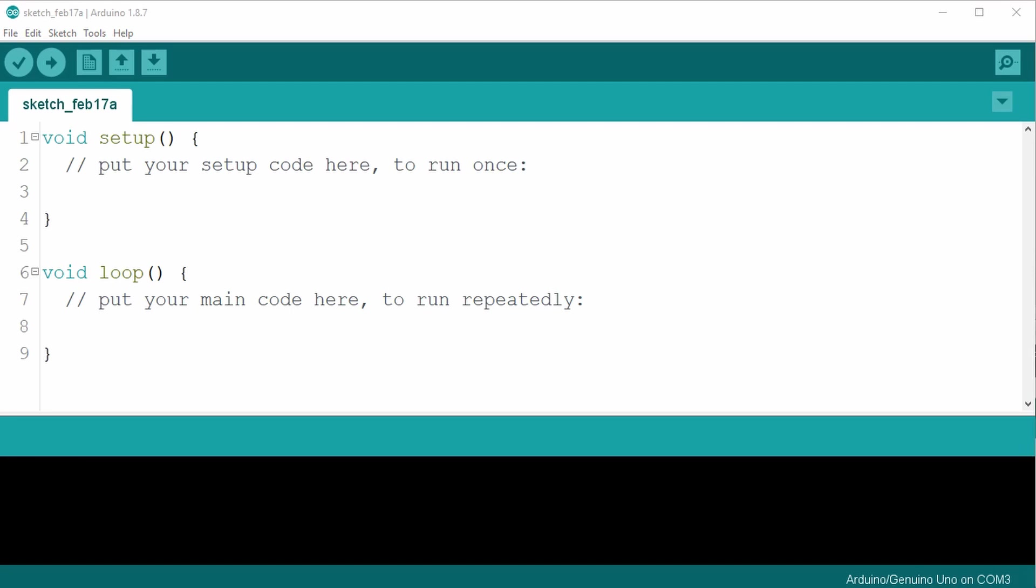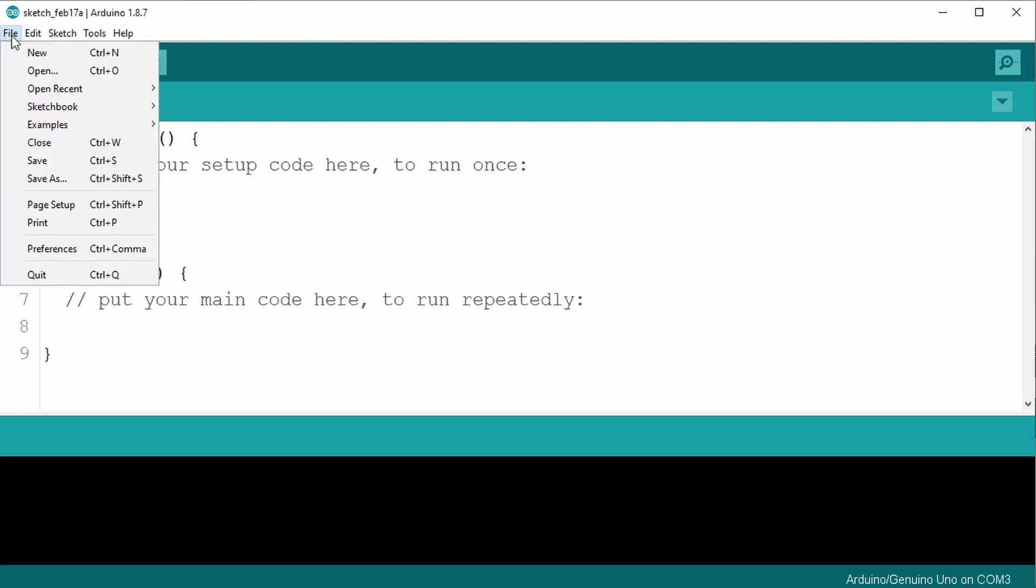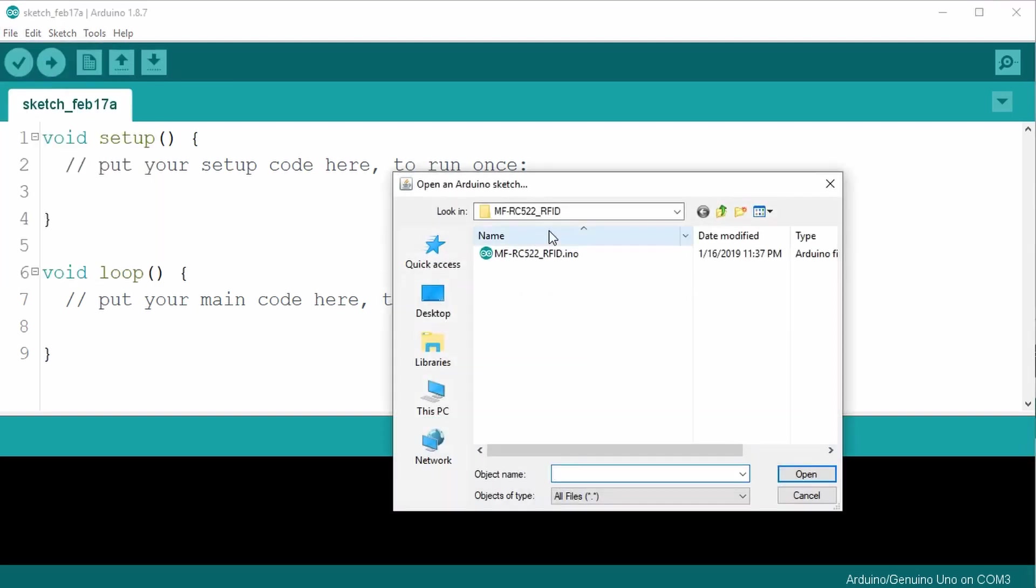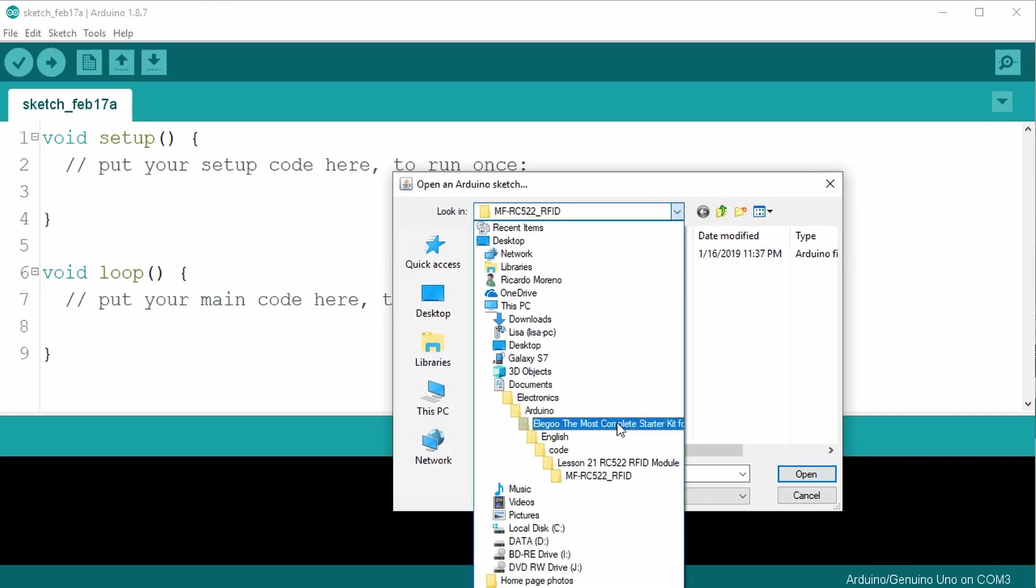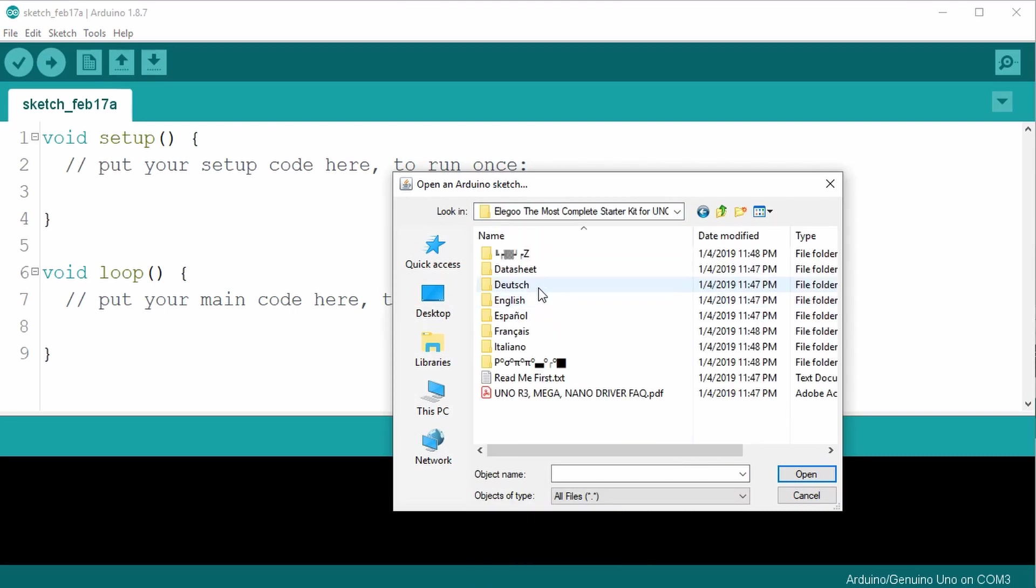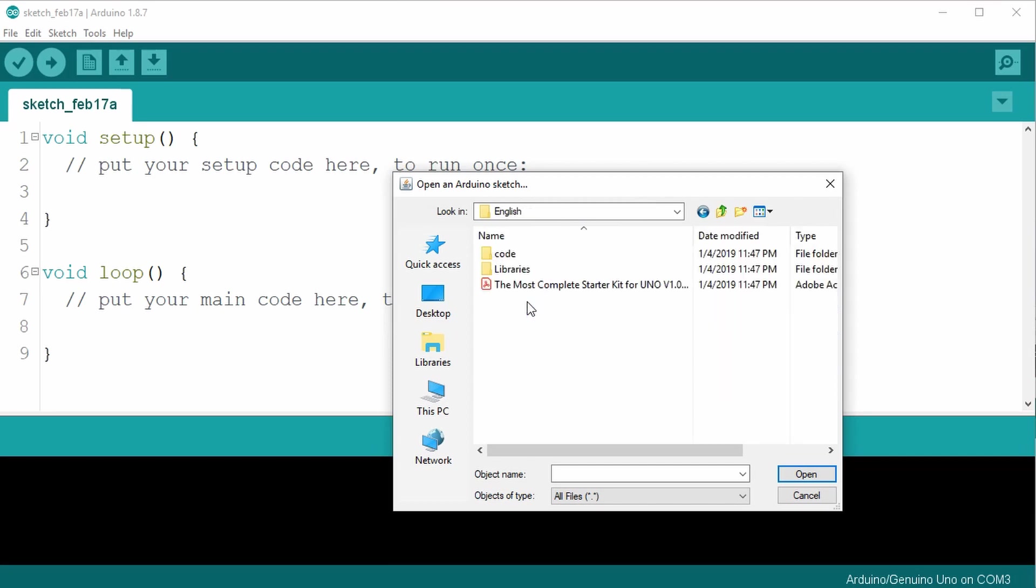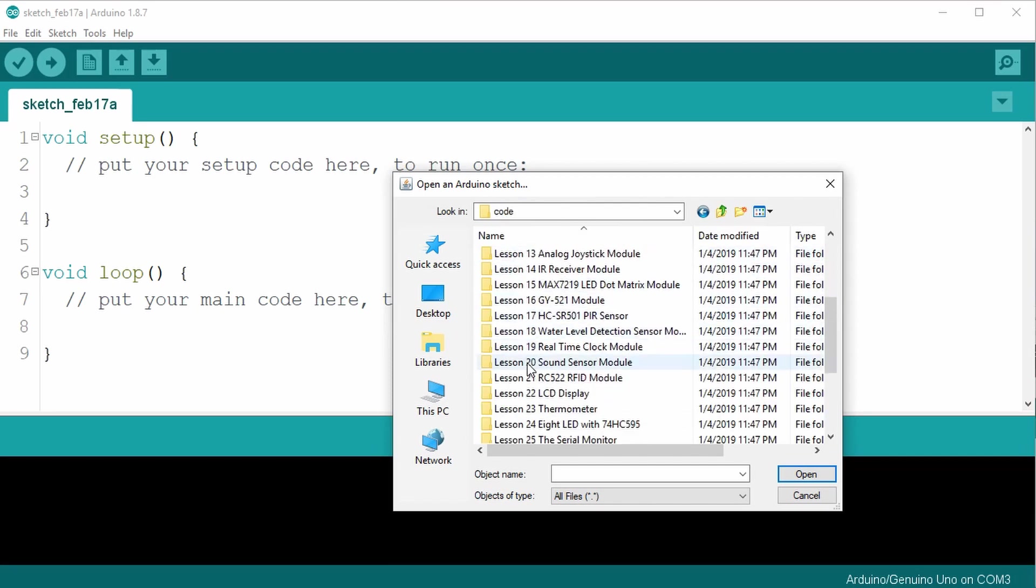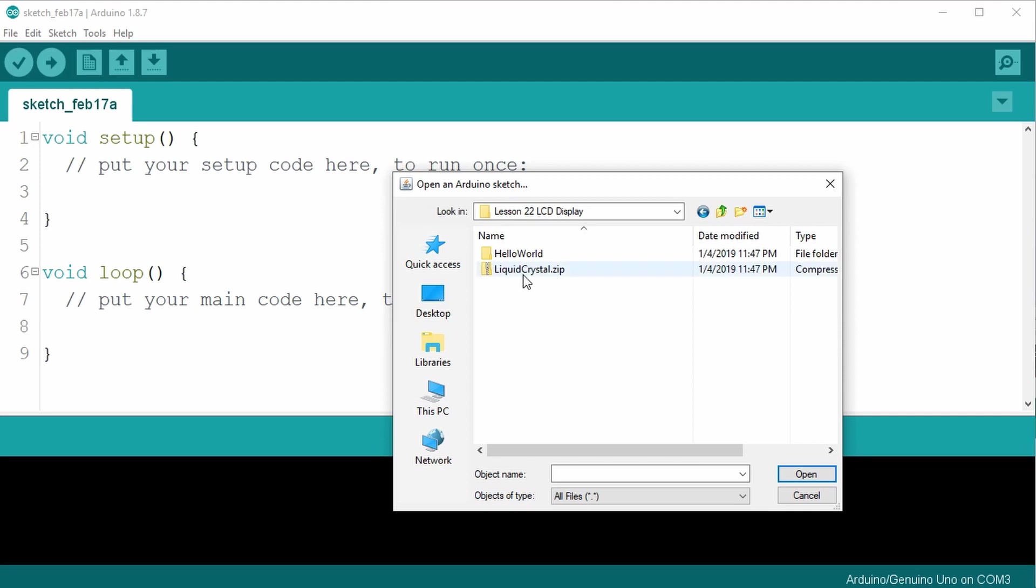As before, we'll load the recommended sketch provided in the tutorial. Go to the file menu item, select open, and browse to where you saved the Elegoo files. Then under your language, code, under lesson 22 LCD display, under hello world, and open the hello world .ino file.